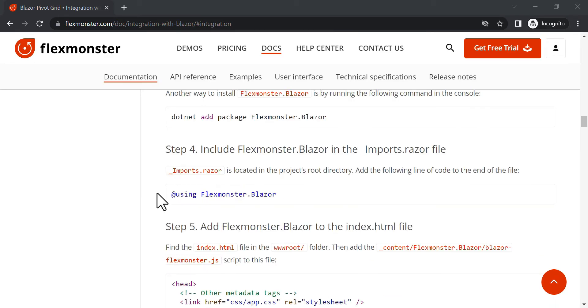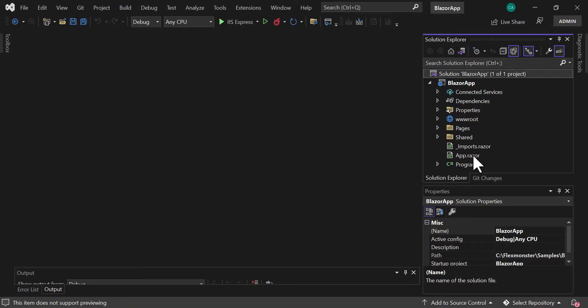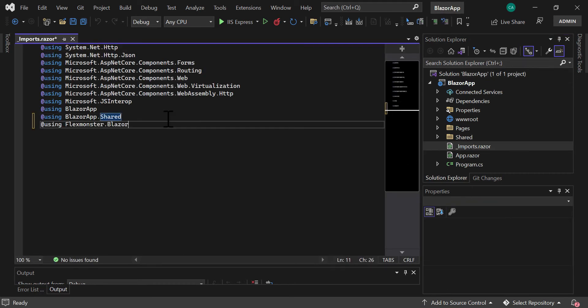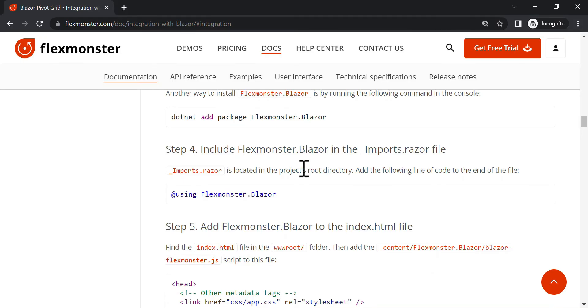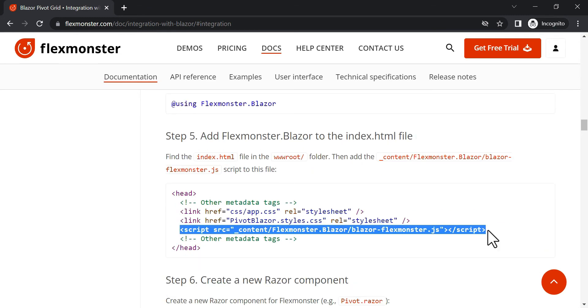Now, let's add the FlexMonster Blazor in the Imports Razor file. We also need to add it to the page where we want to display it.